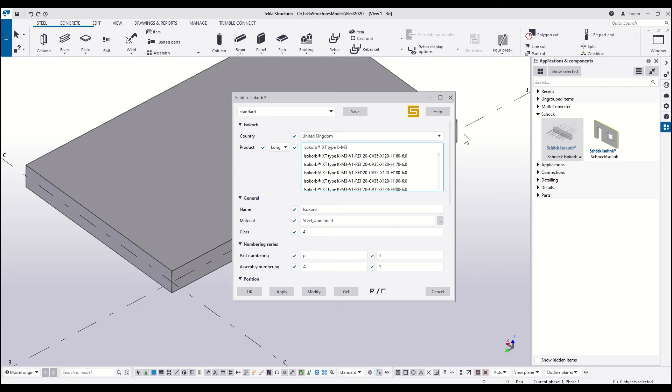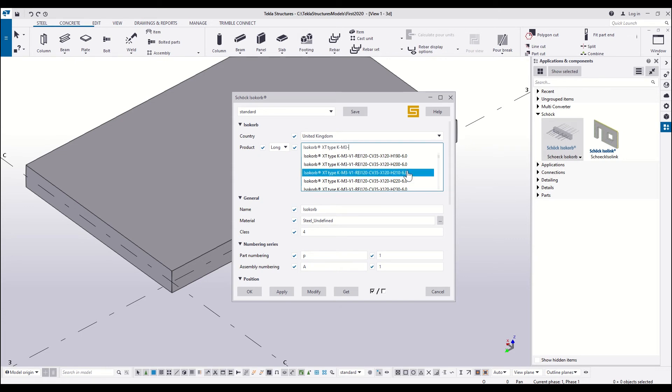By entering the name of the product, you can select the required type from the list.